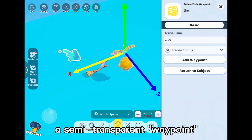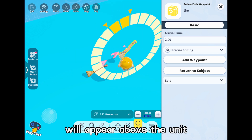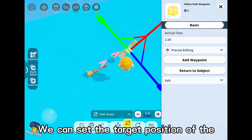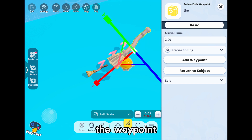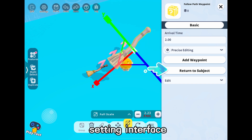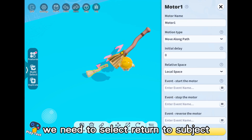After adding waypoints for Move Along Path, a semi-transparent waypoint will appear above the unit. We can set the target position of the unit by moving, rotating, or scaling the waypoint. If we wish to return to the motor setting interface, we need to select Return to Subject.